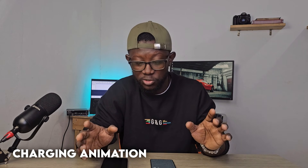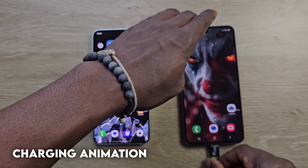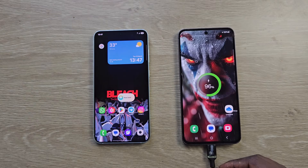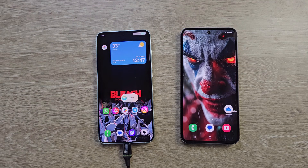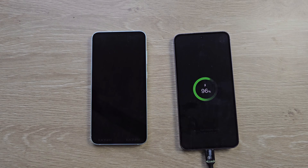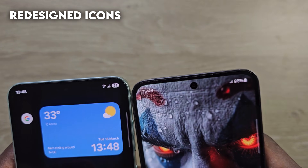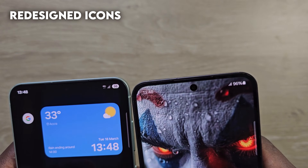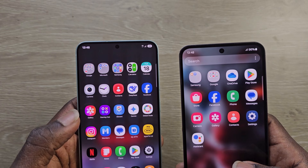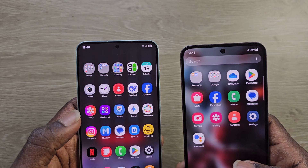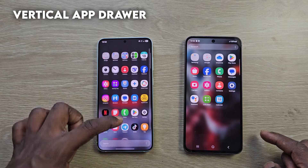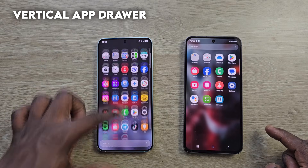Charging animation has also changed. When the phone is unlocked, this is what you get on both phones. On One UI 7, it doesn't take up the whole screen in your face like before. On the lock screen, this is how it looks on both phones. We've also got new icons — new battery icon, calculator icon, camera, calendar — and you can also swipe vertically in the app drawer instead of multiple horizontal pages like One UI 6.